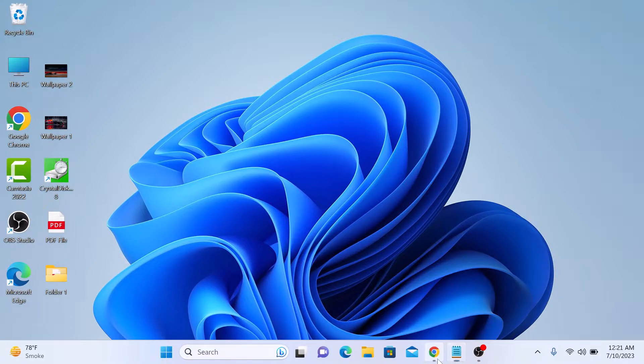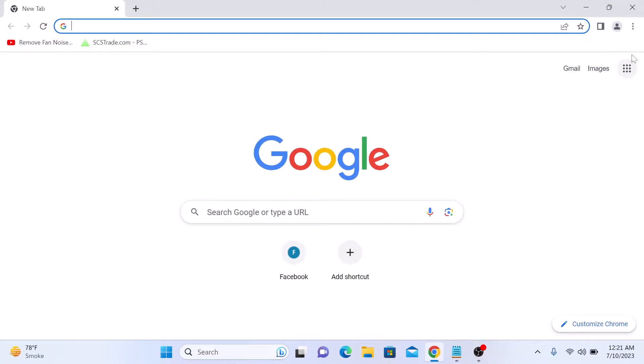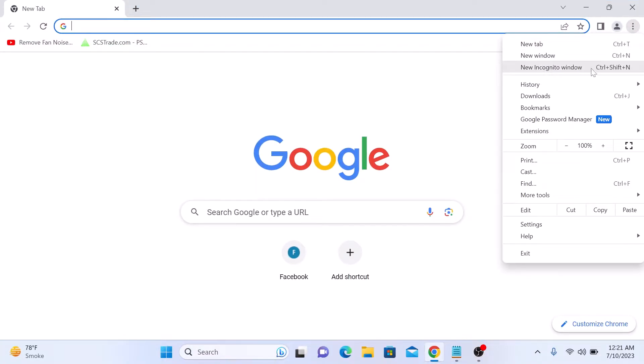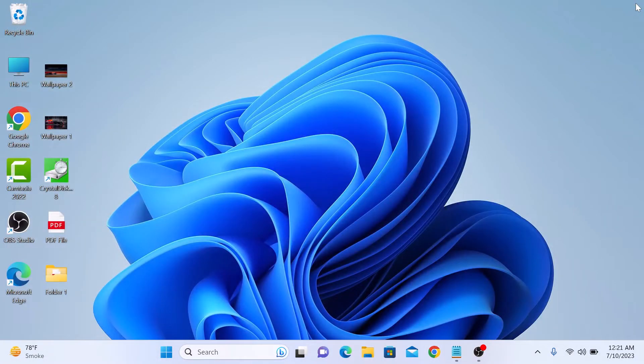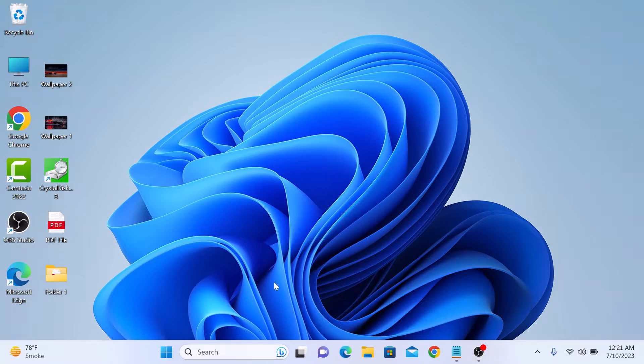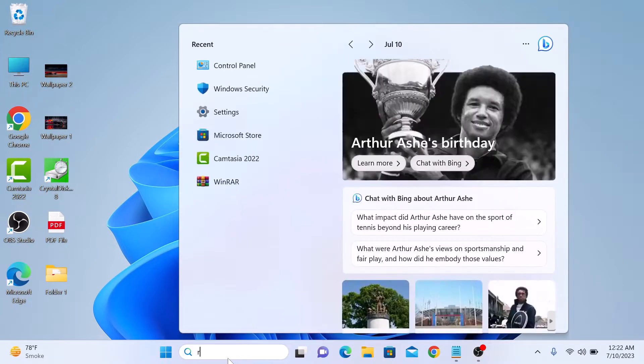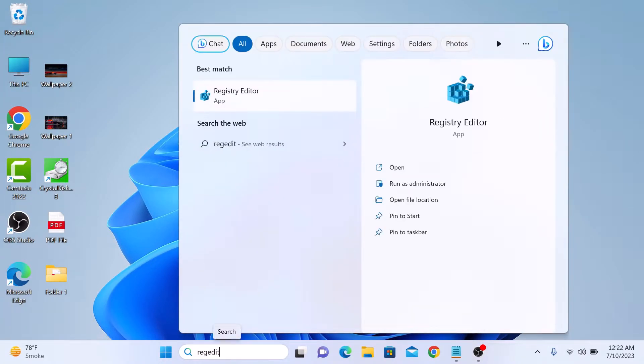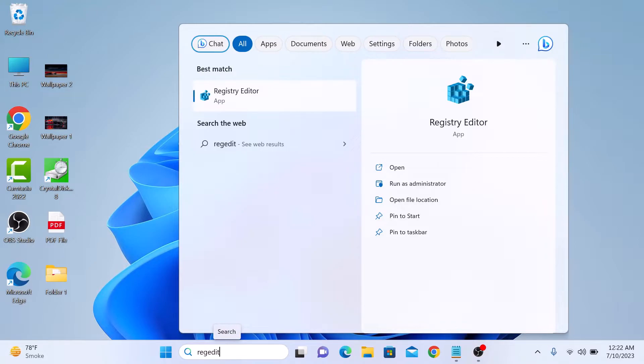If we open Google Chrome, you can see incognito mode is enabled. To disable it, search for regedit on the Windows search bar and click to open the Registry Editor app.